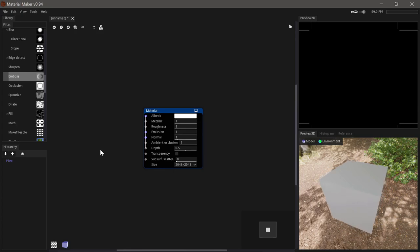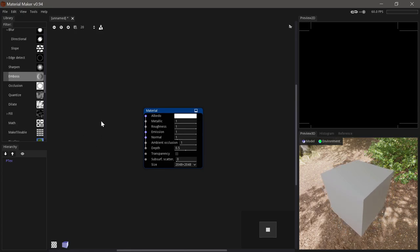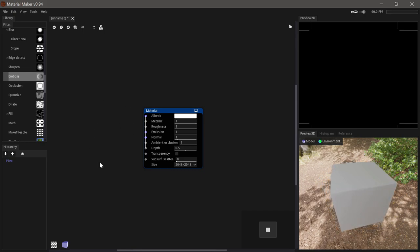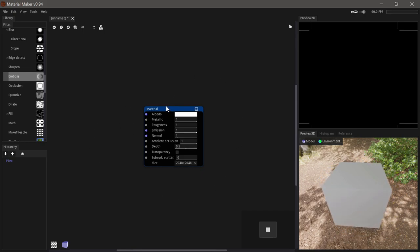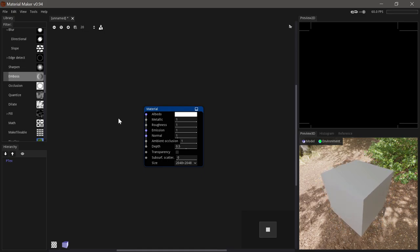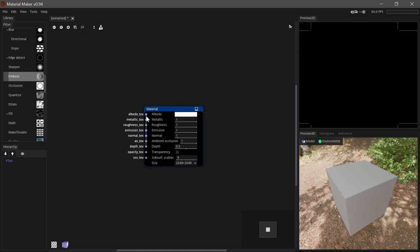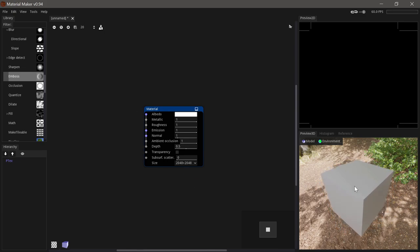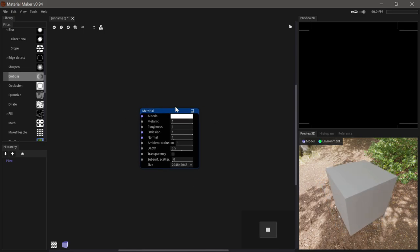Now let's go over a couple of the most common nodes in material maker that you will see in almost every material. Firstly, the material node itself will always exist in any graph. And there will only be one of them. It's the one that holds all the inputs for all the different channels that will make up the final material, and which will be used for the exported textures as well.